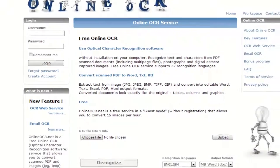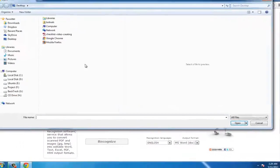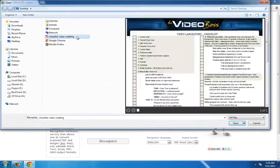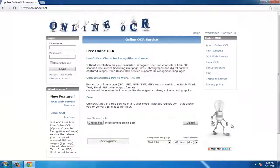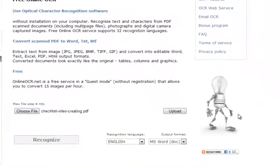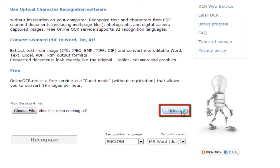On the page that loads, click the Choose File option. Select the file from your computer and then click Open. In this example, we are using a PDF that contains some text. Click the Upload button.